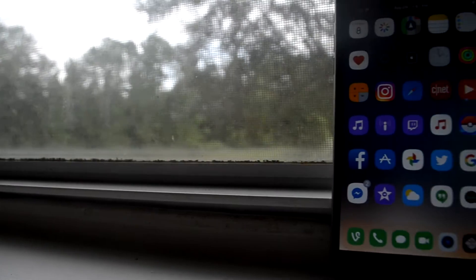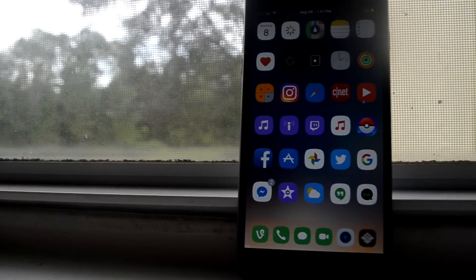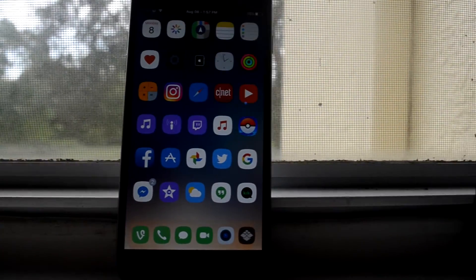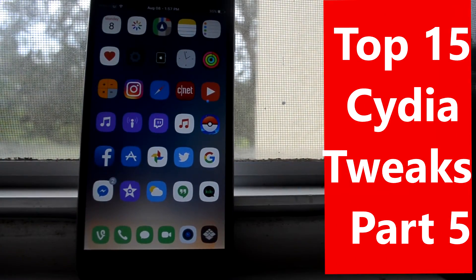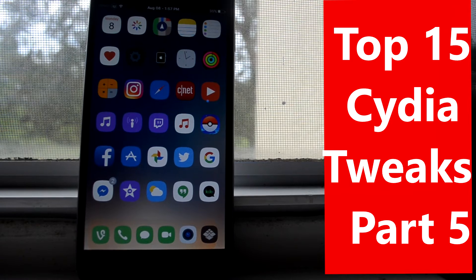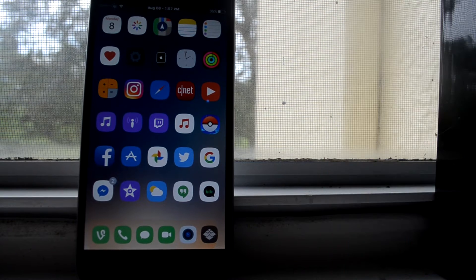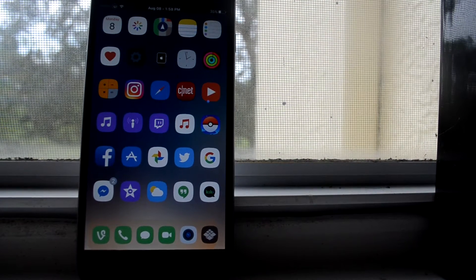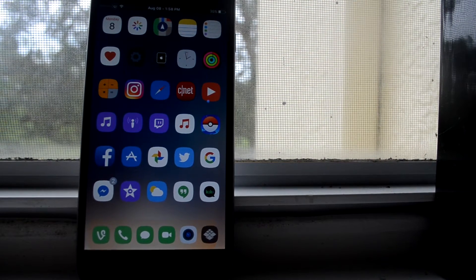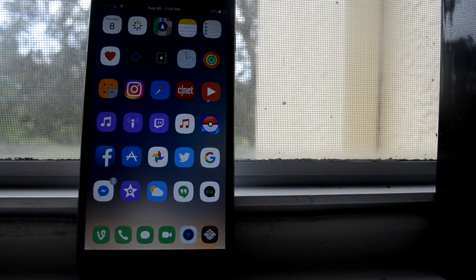Hey guys, so I took a break from looking at jailbreaks, but I recently found 15 new jailbreaks that I really like and would like to share with you guys. As you can see, I am rocking a new theme and I'll do a separate video on that.